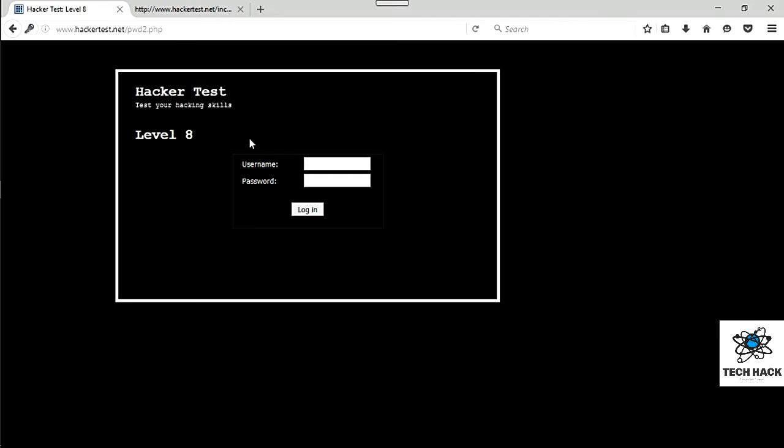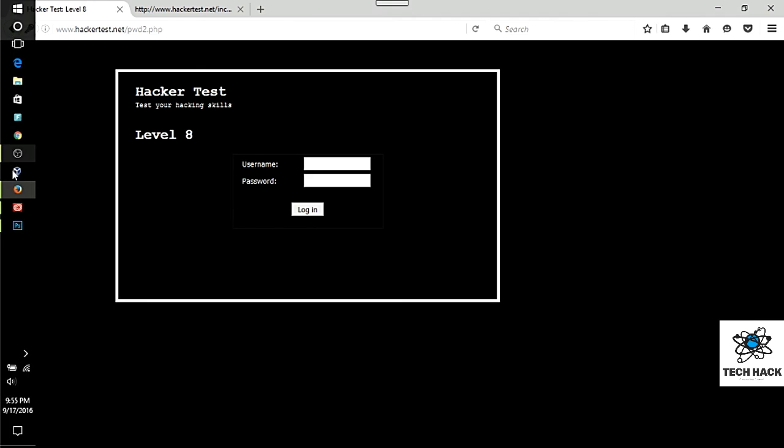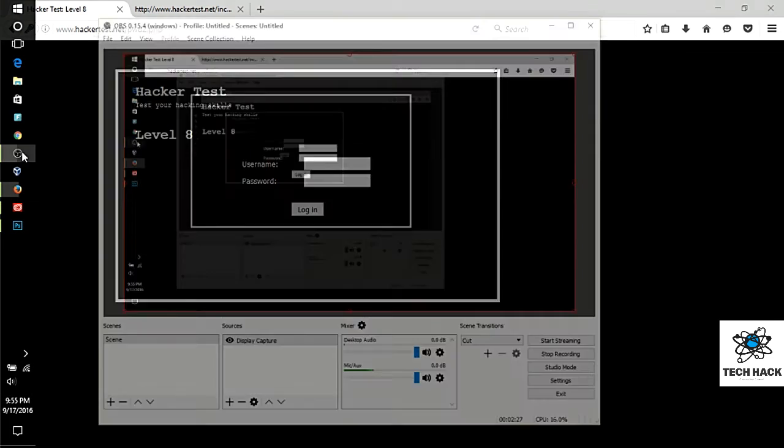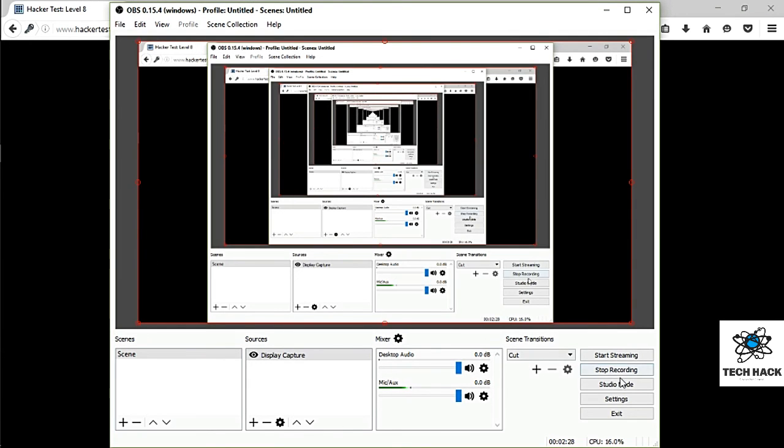There we go. We are on level 8. Hopefully, you guys have fun with level 7, and I'll see you in the next tutorial for level 8. Have fun with level 8. See you guys later. Thank you.